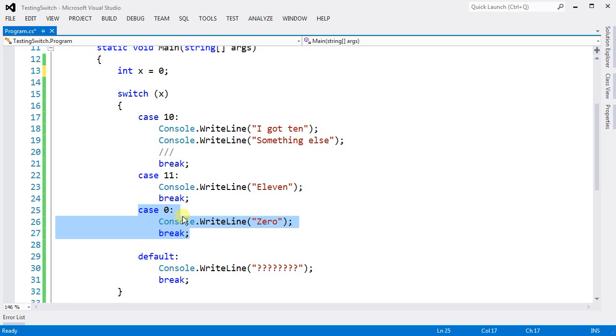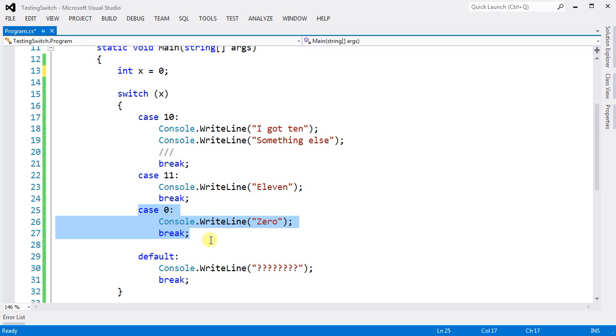Now, there might be a case where you must use the if-else statement. You cannot use switch. For those cases, so be it. Use the if-else. But if there is a case where you can use the switch, then use the switch. Switch is always faster and always preferred than the if-else statement.